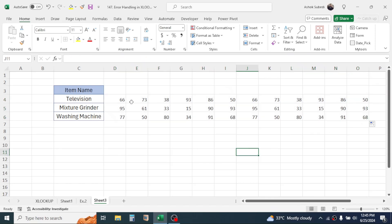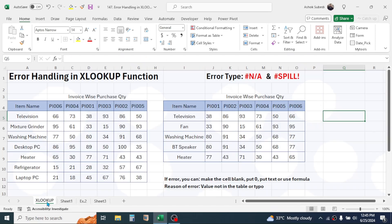Now the XLOOKUP function has displayed the result. Drag the formula down for the other items and the Spill error is resolved. That covers all the error types encountered when using the XLOOKUP function and the methods for handling them. Thank you very much for watching — we will meet again in the next video tutorial.